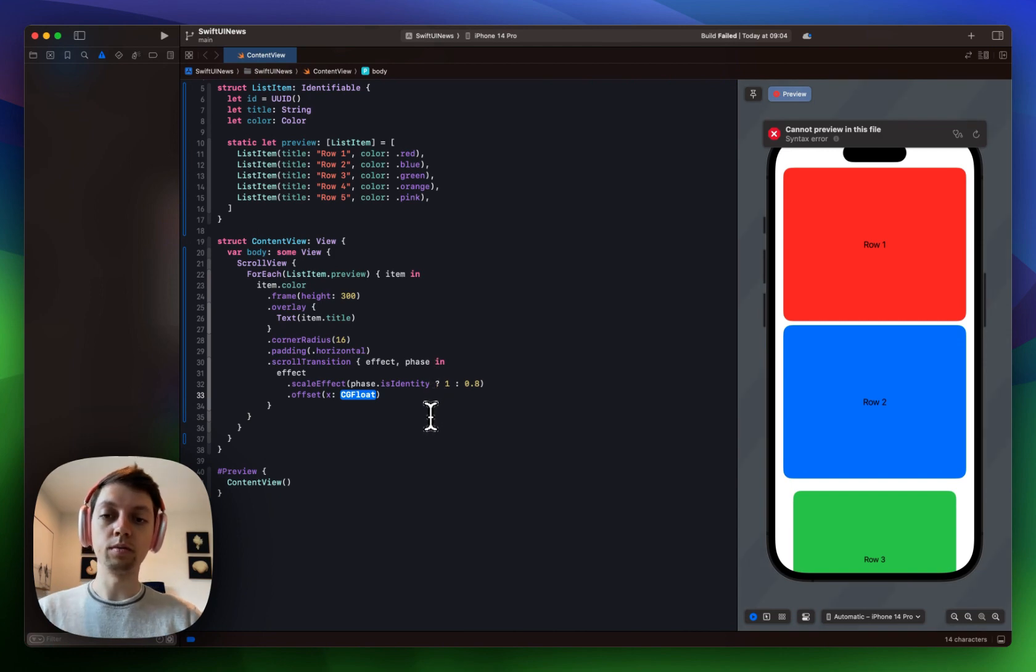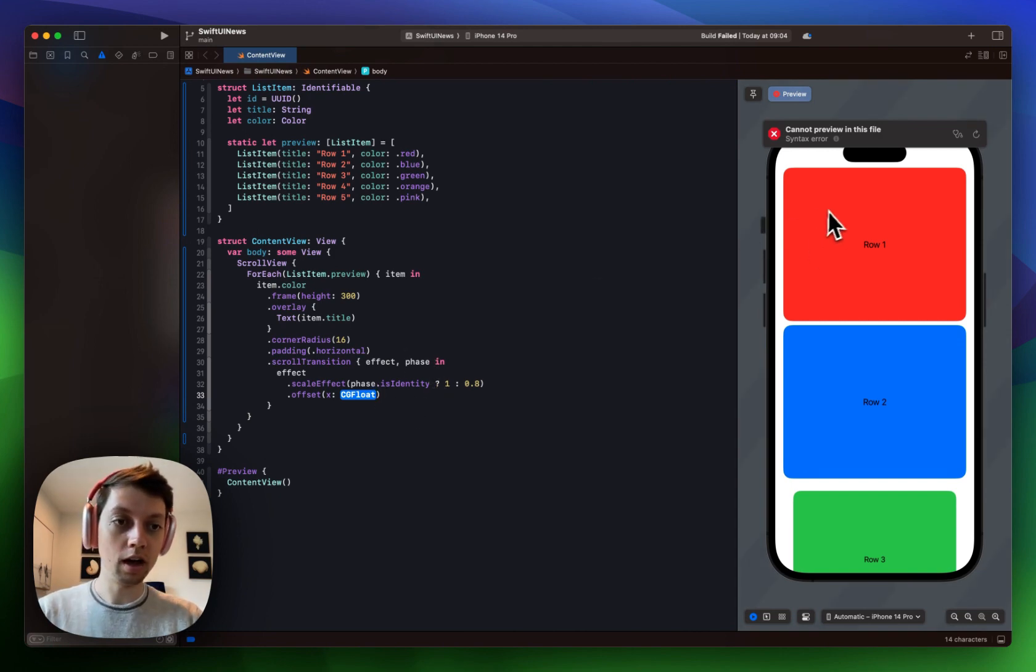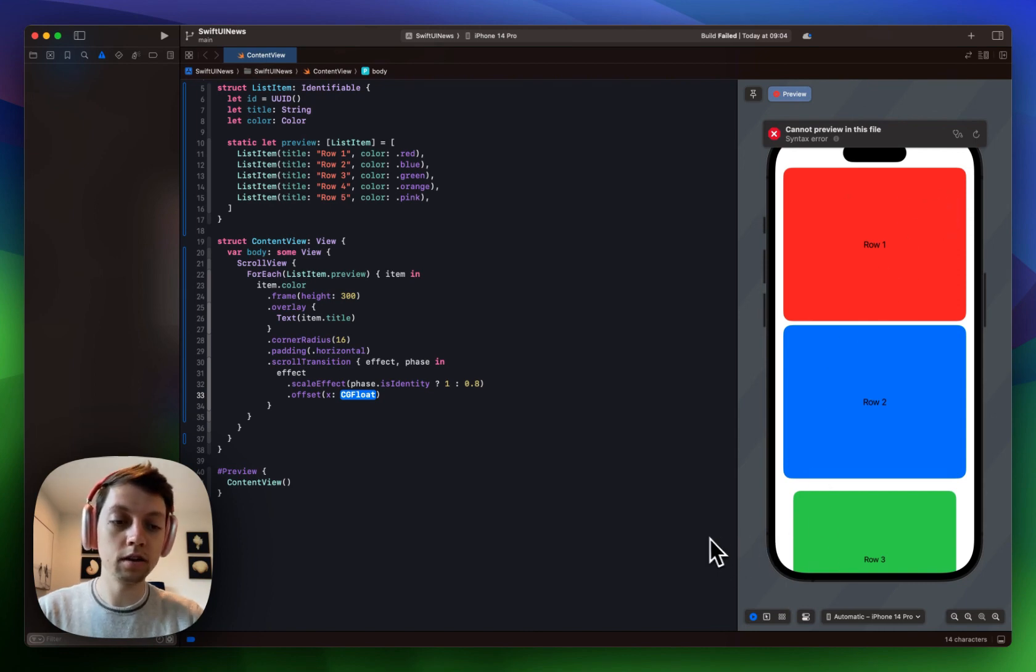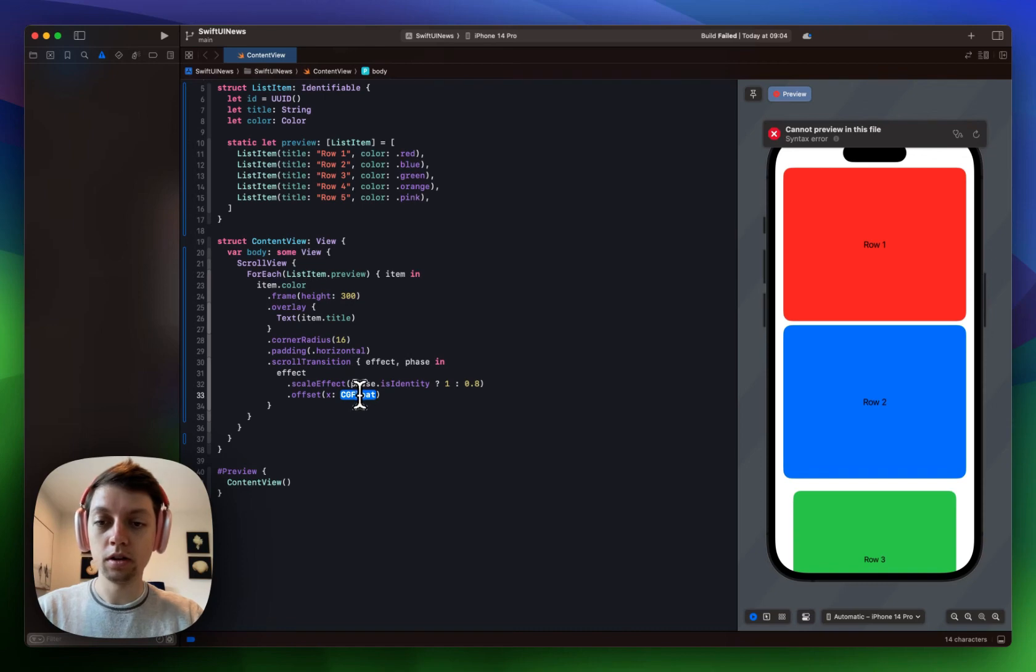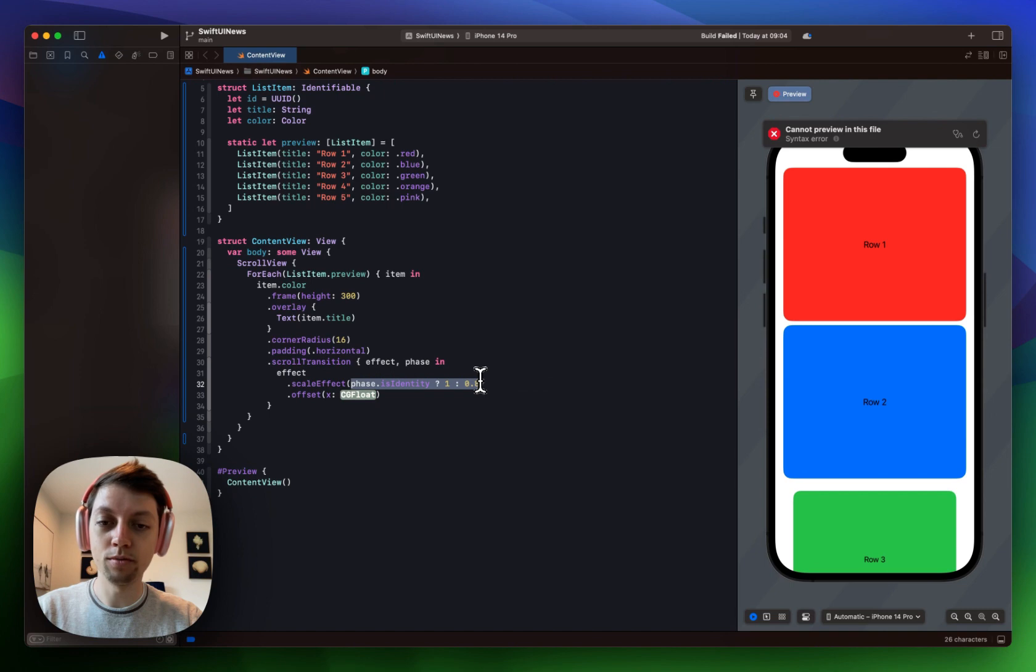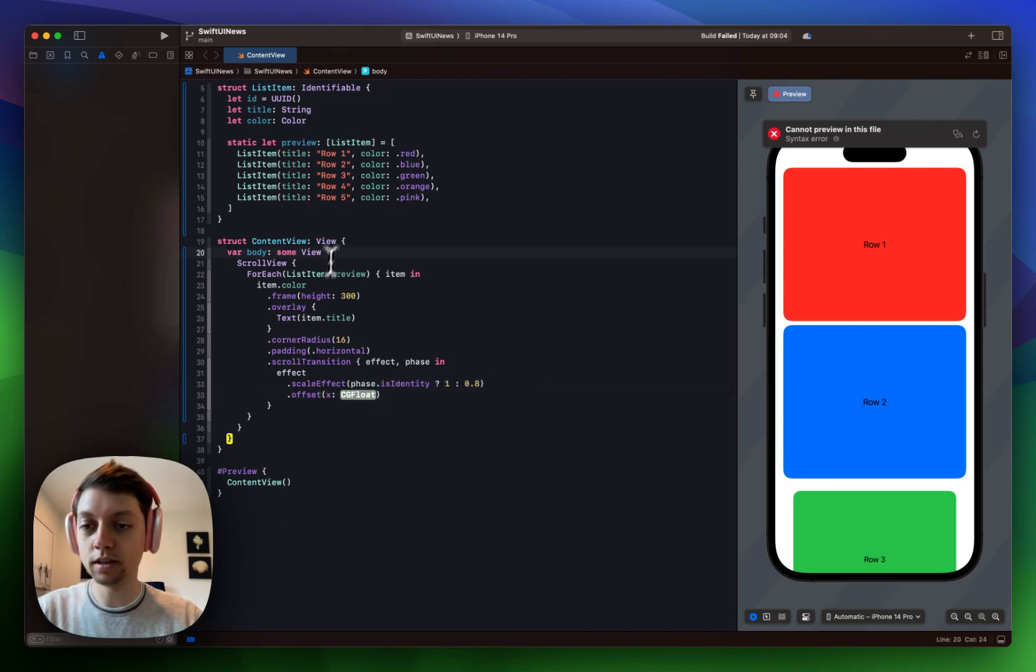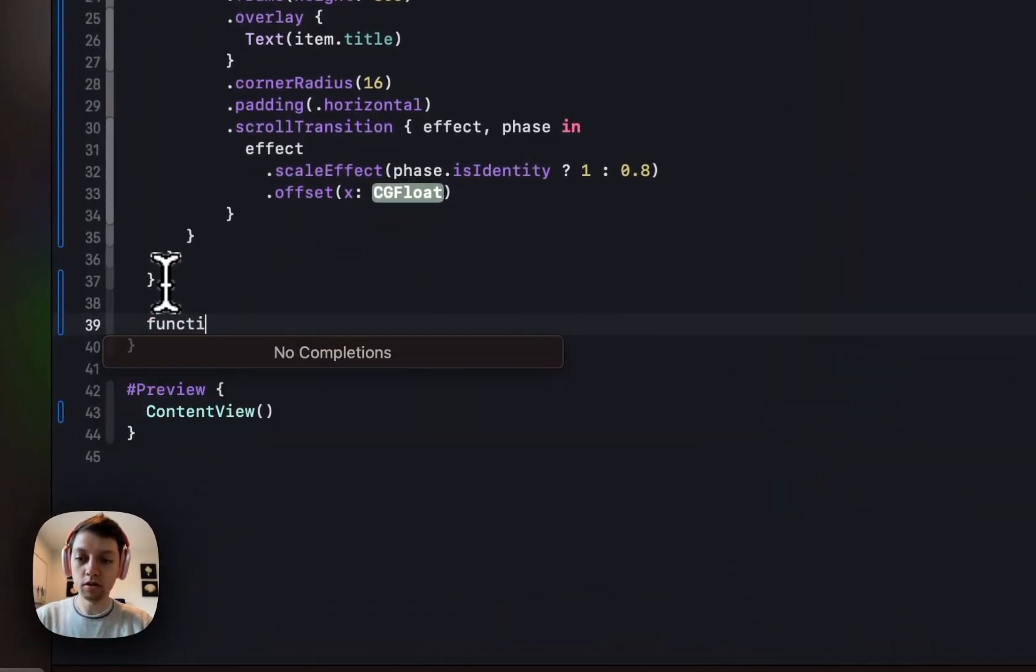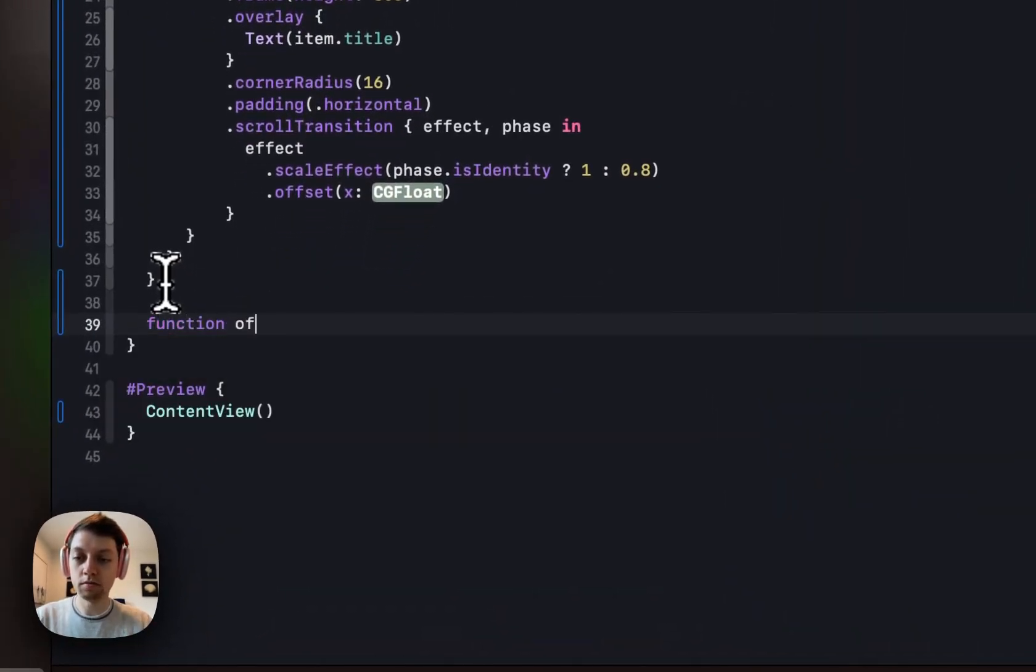So we could say that we want to push things out of the screen at the top towards the right side and into the screen from the leading side or the left side at the bottom. Now it's a bit harder to do this just with a ternary operator like this. So what I will do instead is just create a new function. And I will call it offset for a phase.